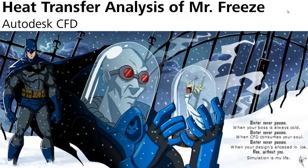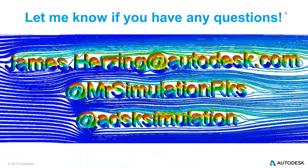Hey there, welcome to this week's superhero simulation. We're going to be taking a look at heat transfer around Mr. Freeze. I've been spending a lot of time on superheroes and feel like the supervillains are getting a bad rap, so I thought I'd spend a little bit of time on them.